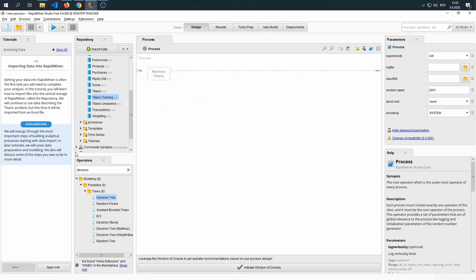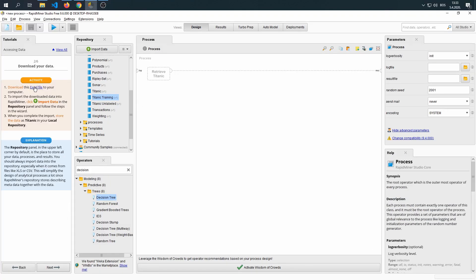Now, for the next tutorial, we're going to retrieve a different dataset. We need to download an Excel file from this link. We're just going to click the link. Once the Excel file is downloaded, we're going to click the Import Data.